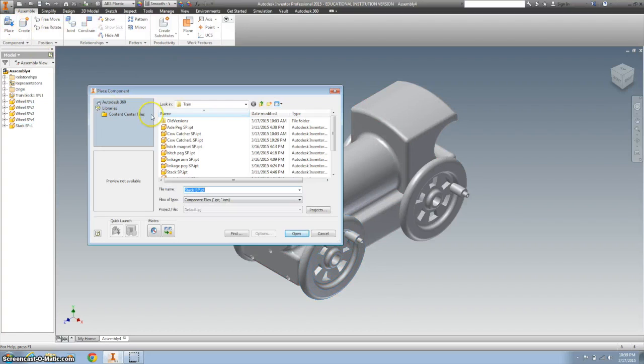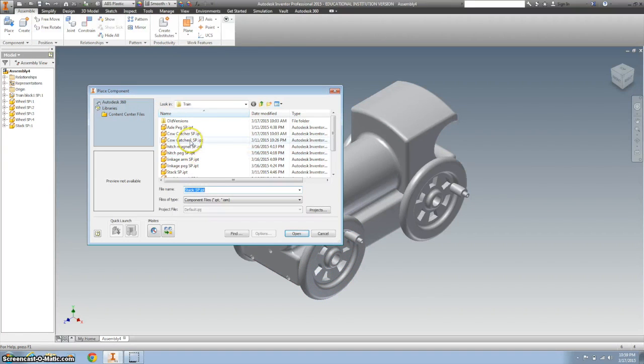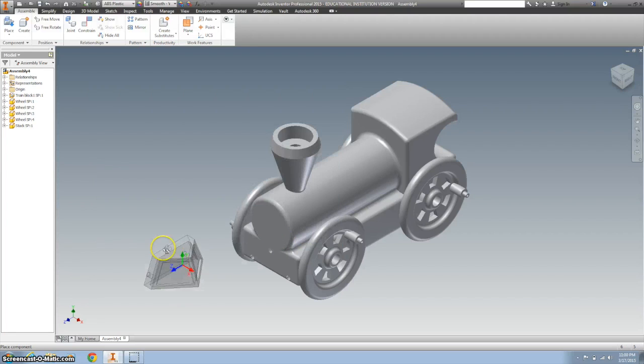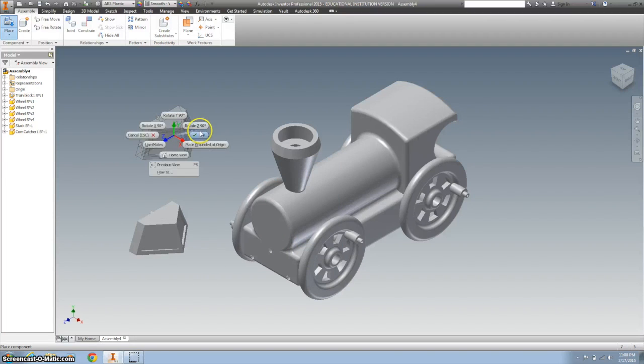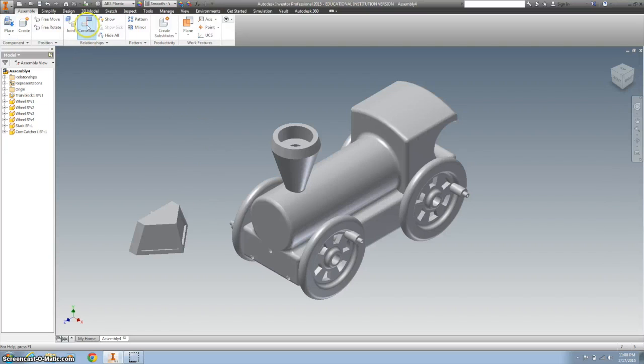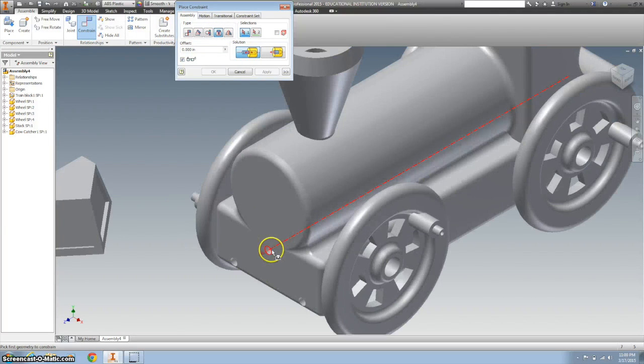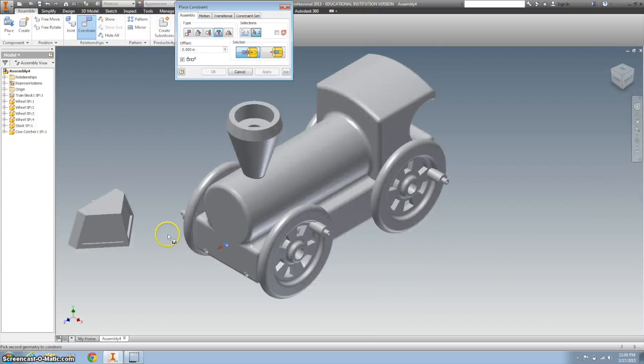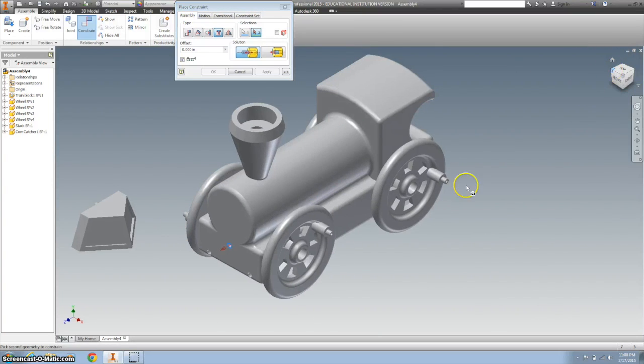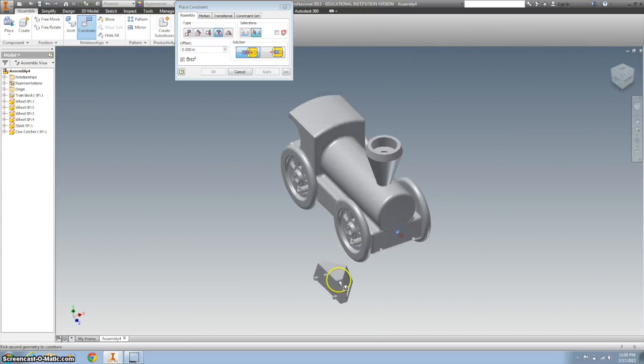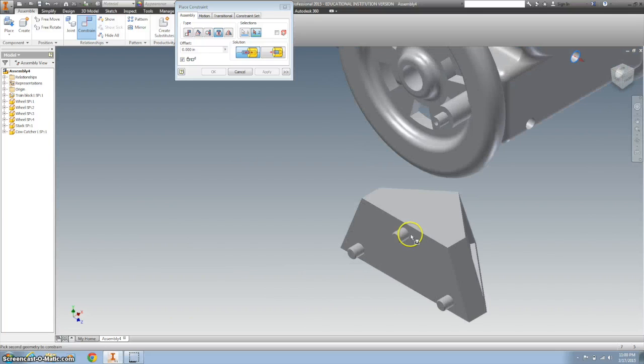Next thing I'm going to bring in is the cow catcher. Right click OK. And I'm going to again use the insert. Insert there with right there.